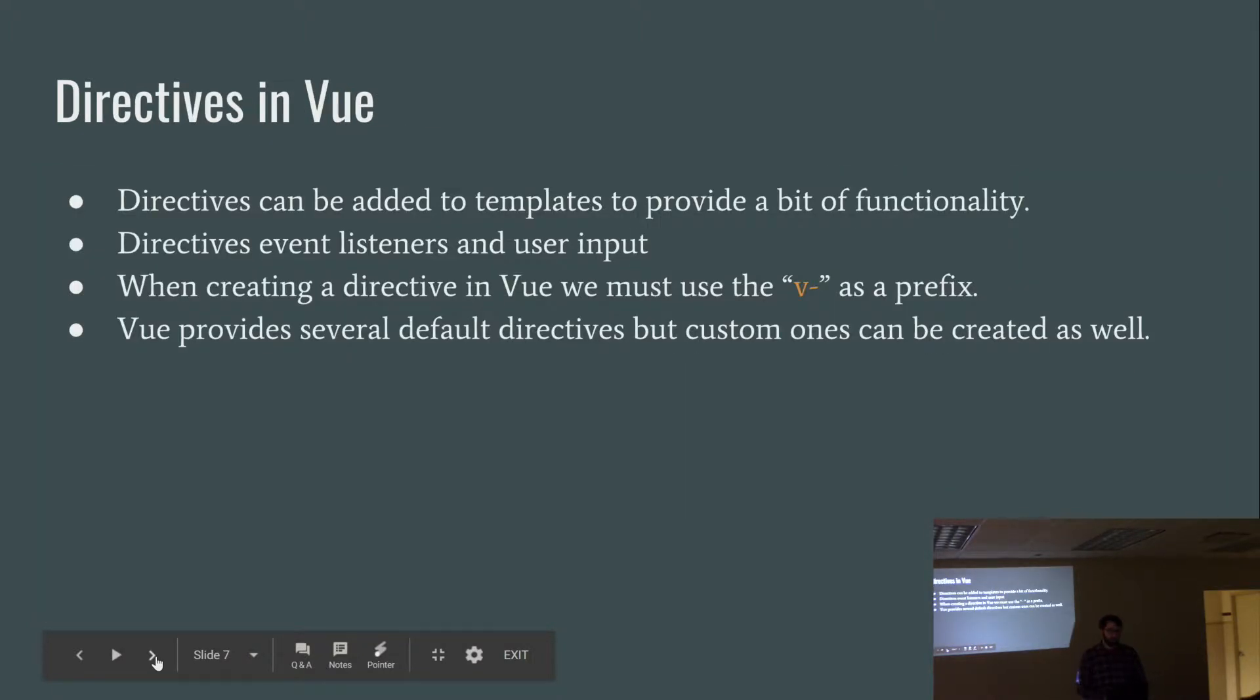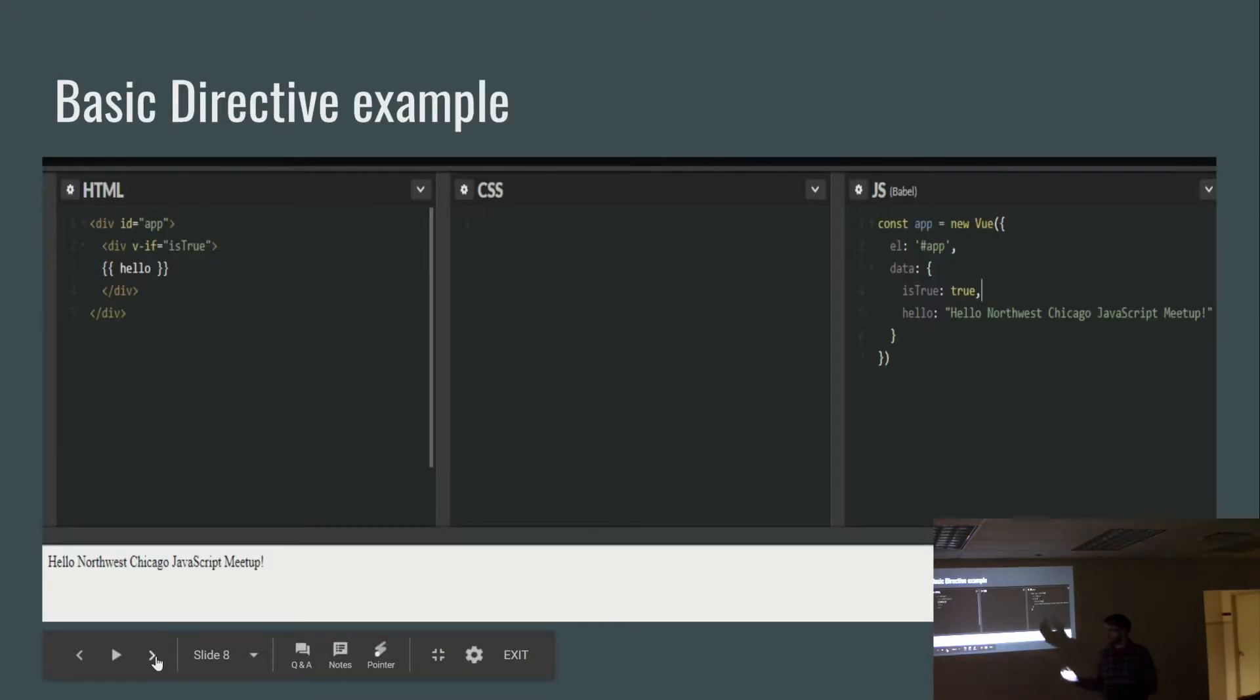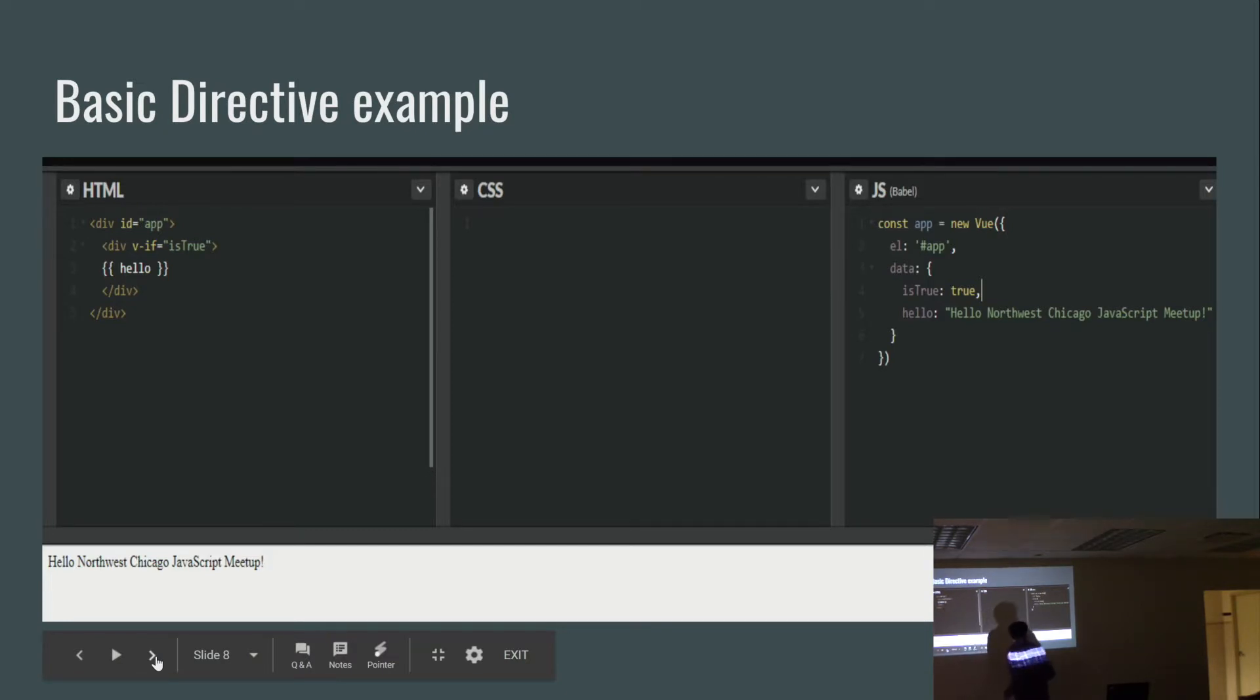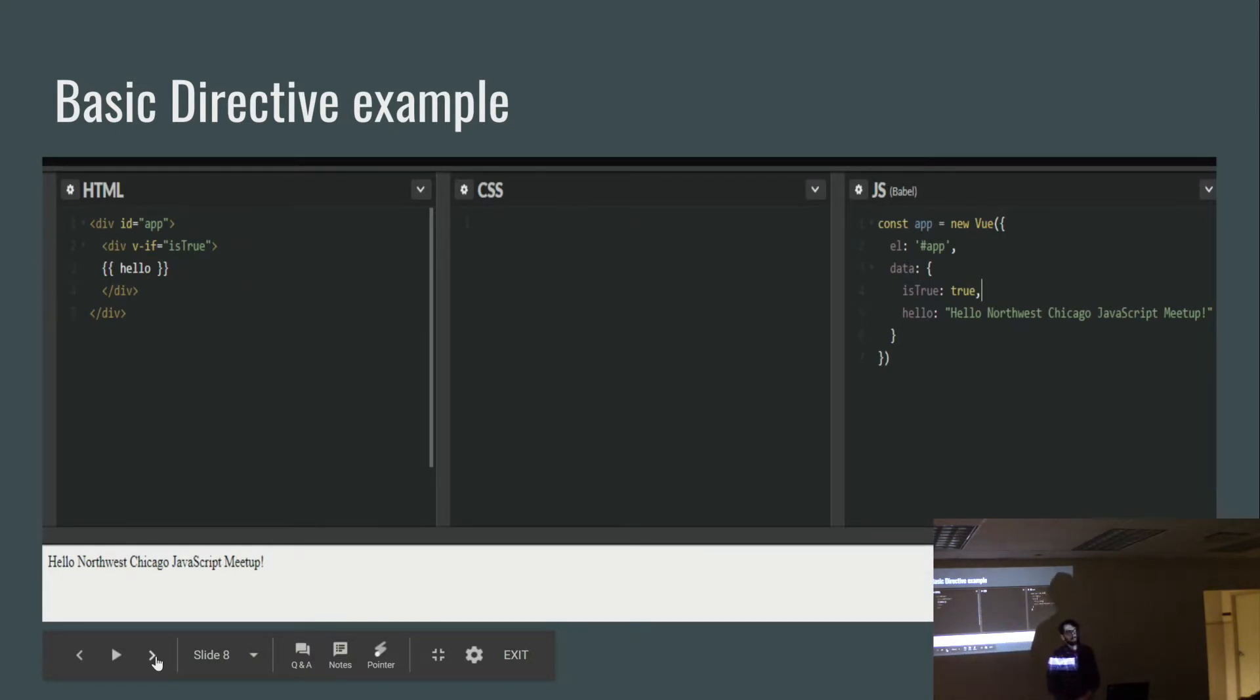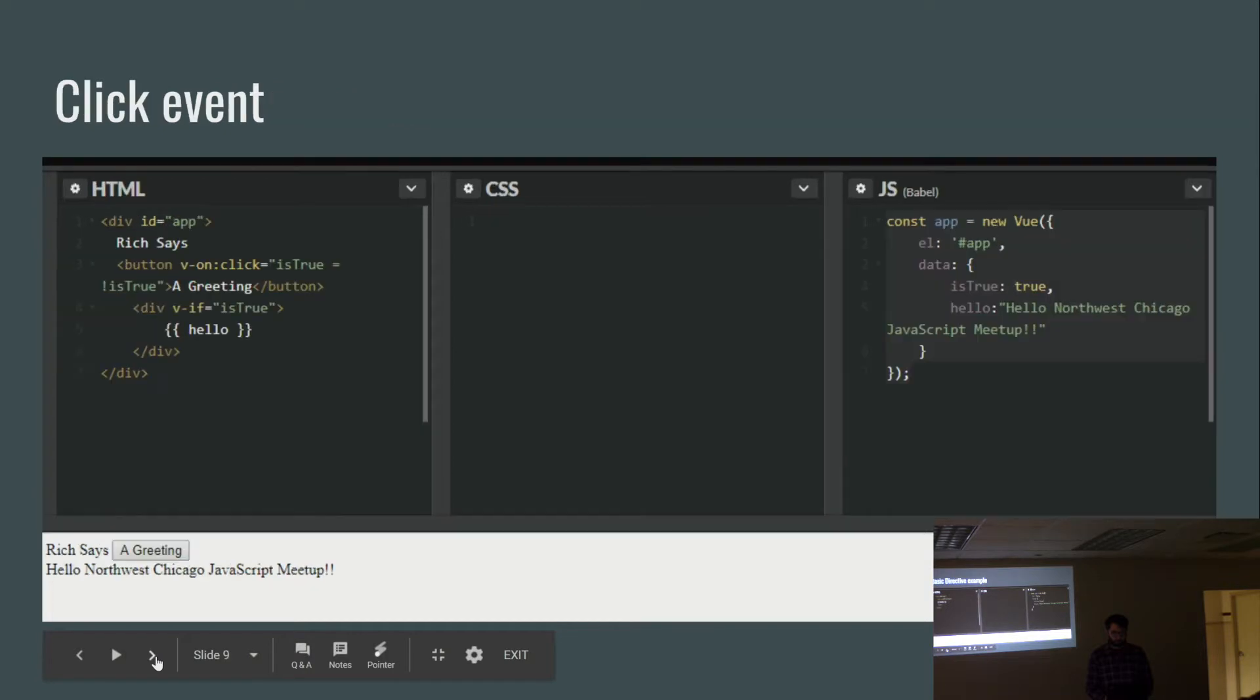Directives in Vue. Directives can be added to templates to provide a bit more functionality. Event listeners, anything like user inputs, and they'll be starting with the V dash as a prefix. Vue provides quite a few default directives, but you can, of course, create your own. And here's a basic directive example. So here we have the if, and I'm thinking that it's true, and then over here I'm defining is true, and my message hello. Would that display or hide the entire element in the DOM? Yes, it would. If it wasn't true, hello Northwest Chicago JavaScript meetup would not show up. And if it's like old Angular, I'm guessing it would be the entire element for the render, right? Yeah. Interesting.